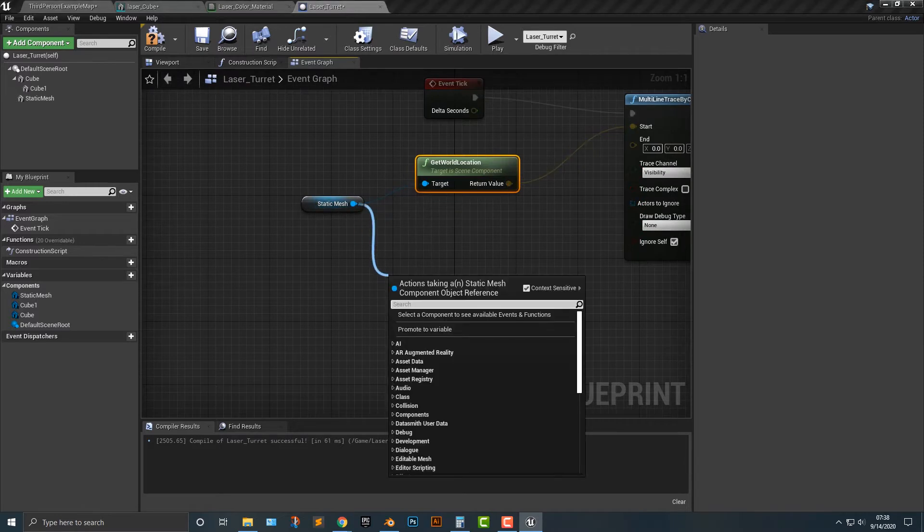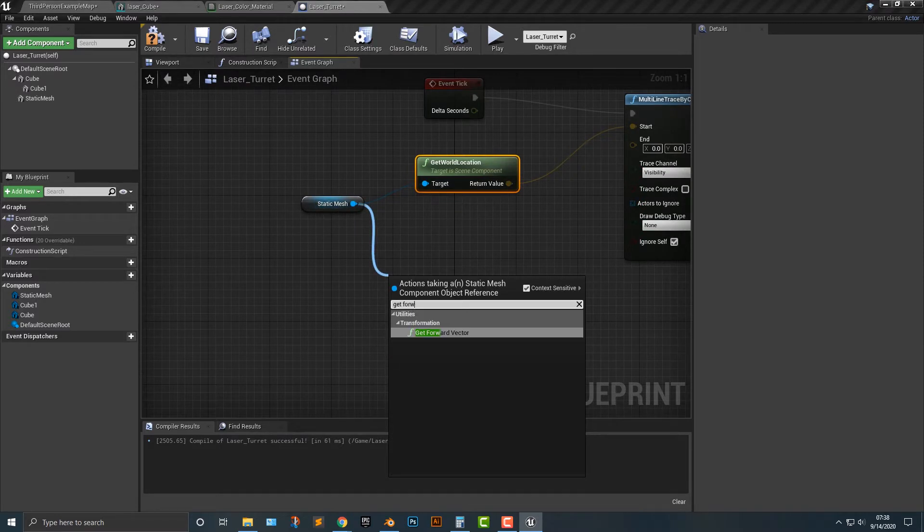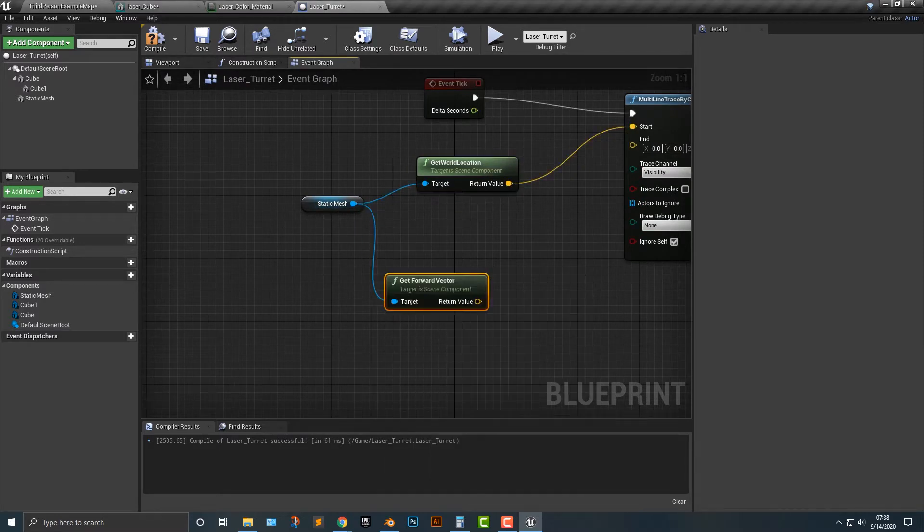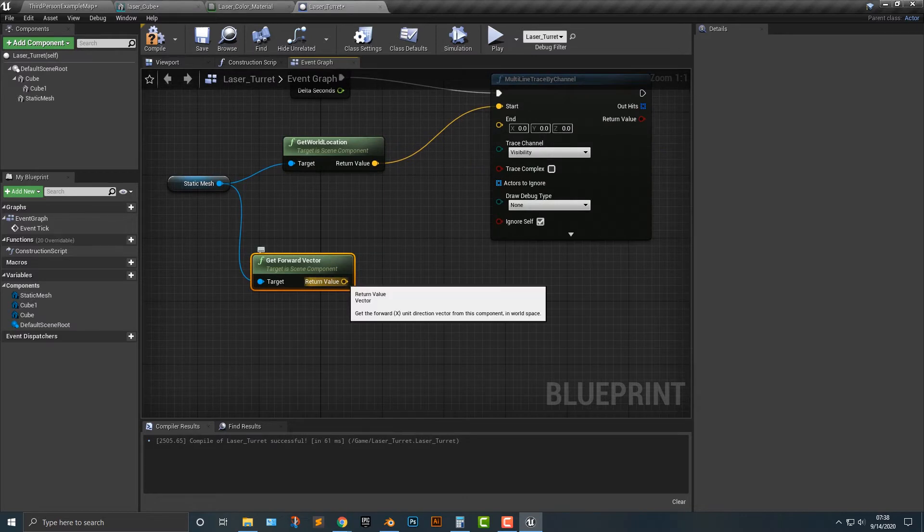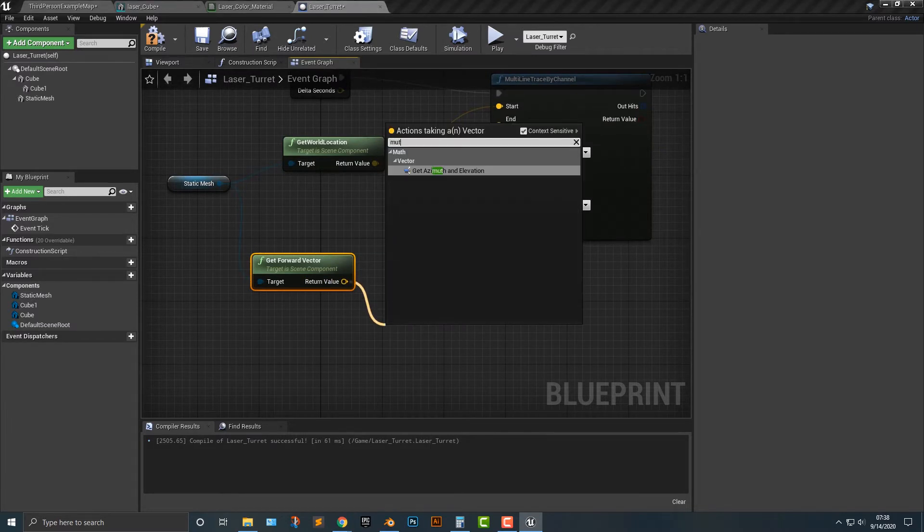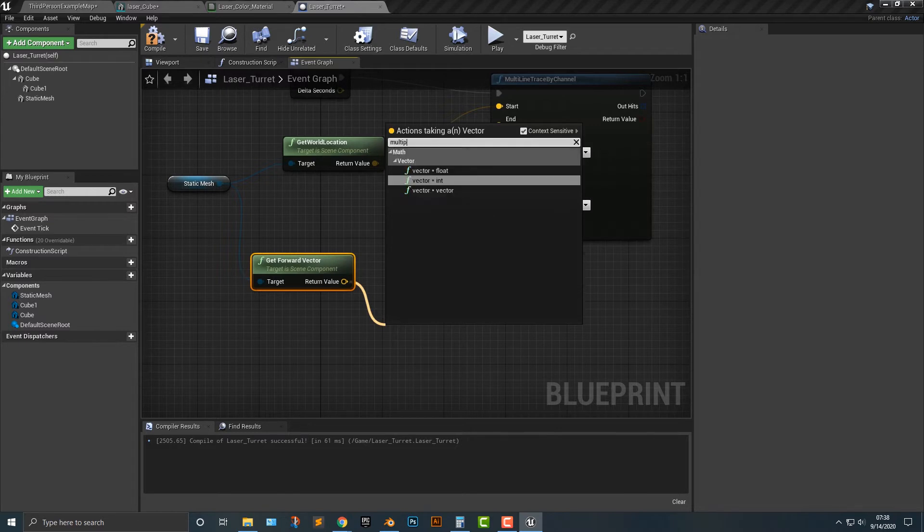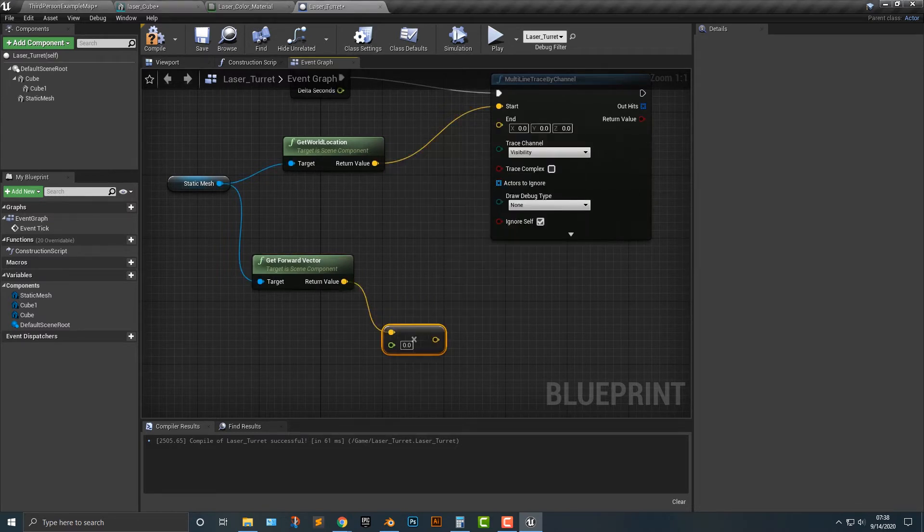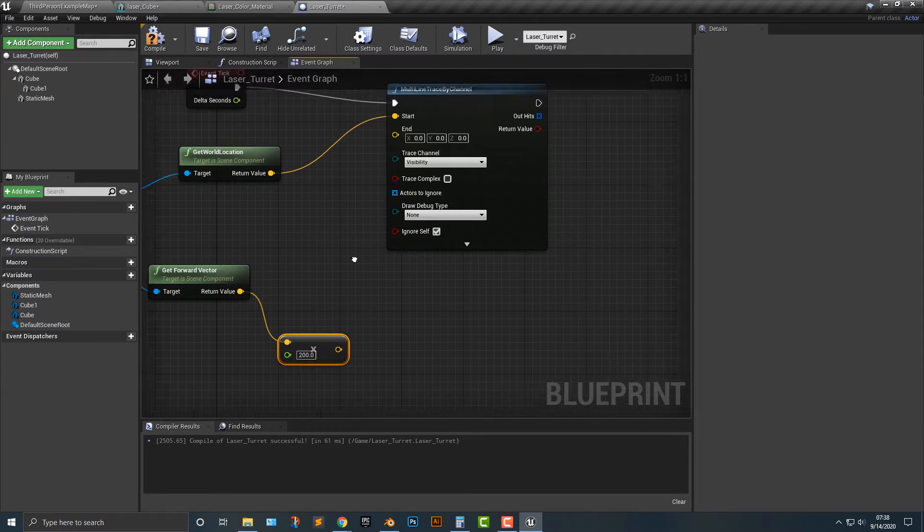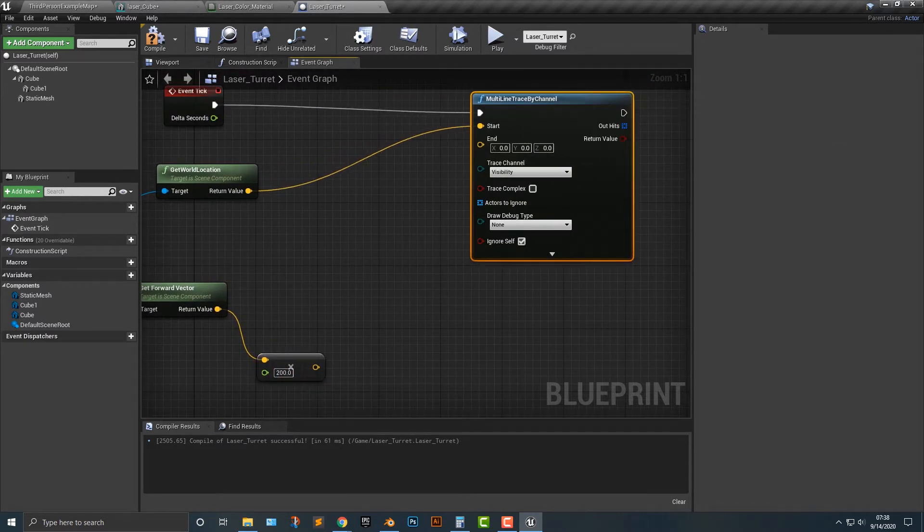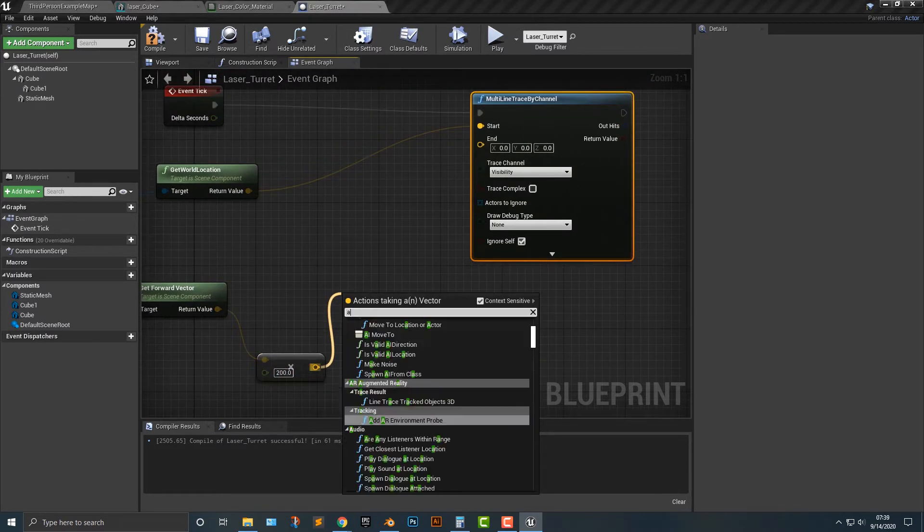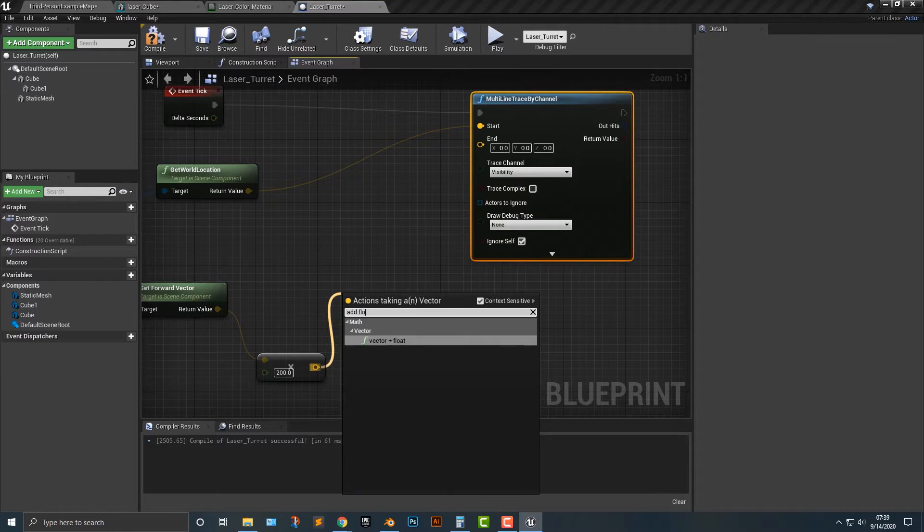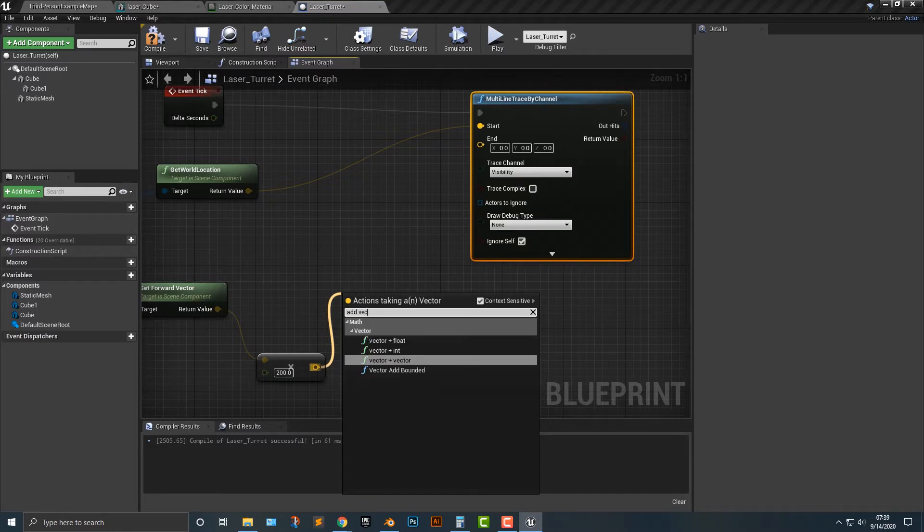The second thing we're going to do is we're going to get forward vector. Then we need to multiply the float here and we can multiply that by let's say 200 or something like that.